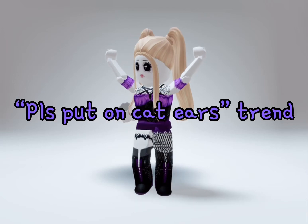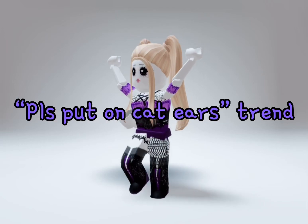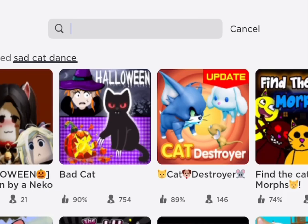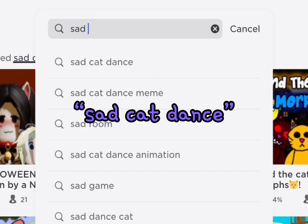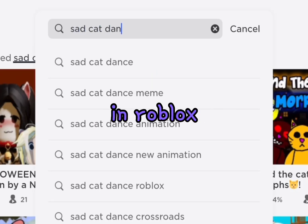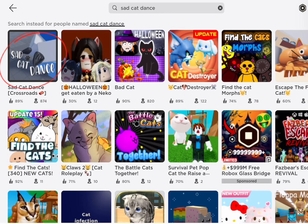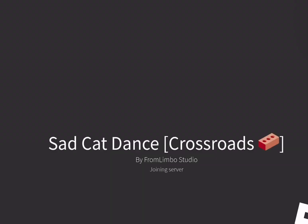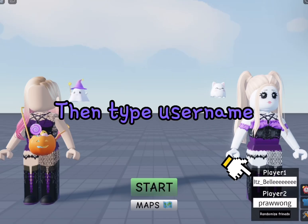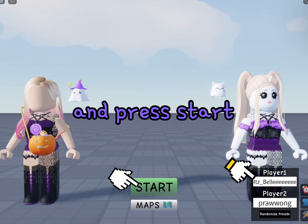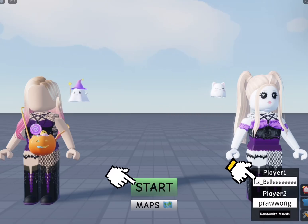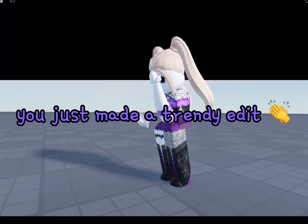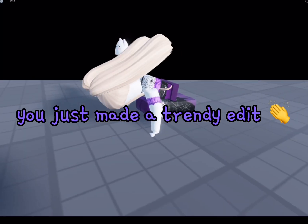Here is how to make the 'please put on cat ears' trend. First, search 'set cat dance' in Roblox. Then type your username and press start. And as simple as that, you just made a trendy edit.